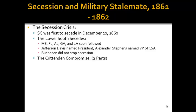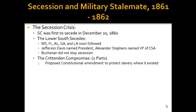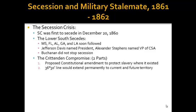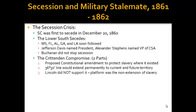We have the contending compromise, which was proposed and is made up of two parts. The first one proposed a constitutional amendment to protect slavery where it existed currently. The second one would reestablish the Missouri Compromise — that 36-30 line — extending it permanently and indefinitely to current and future territory. So if the United States were to gain Cuba, which is below that 36-30 line in the future, then slavery would be protected there. Neither of these parts were created, as Lincoln was especially against number two because he ran on a platform of the non-extension of slavery.